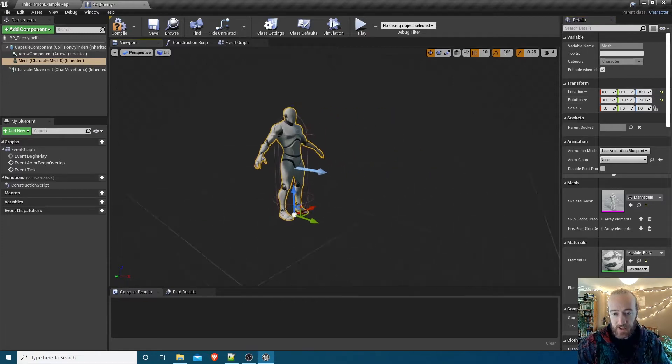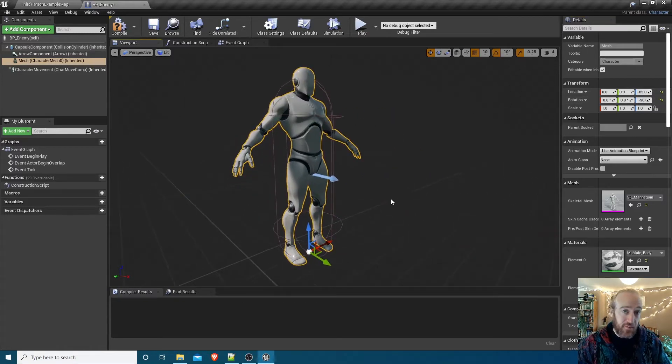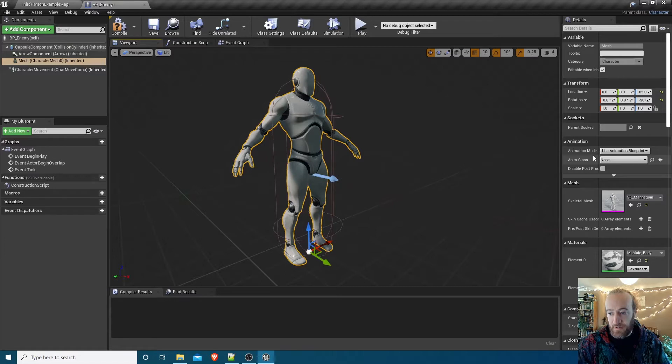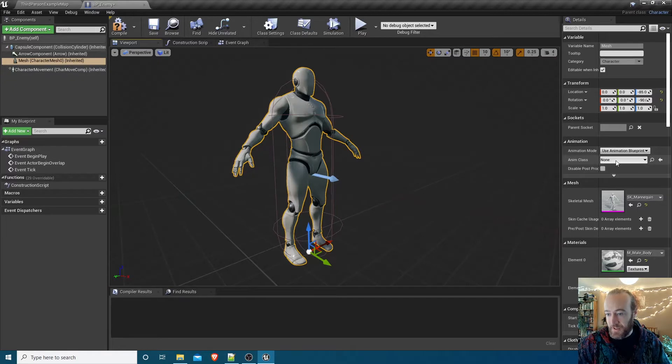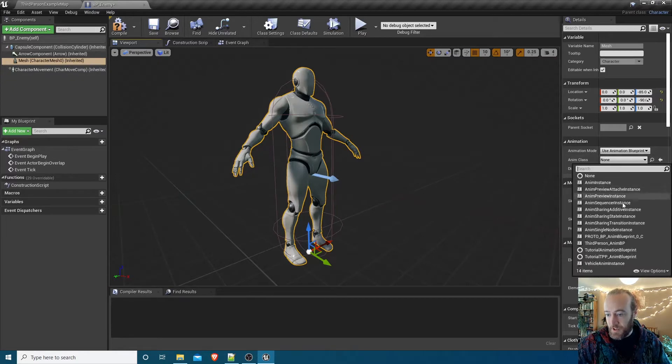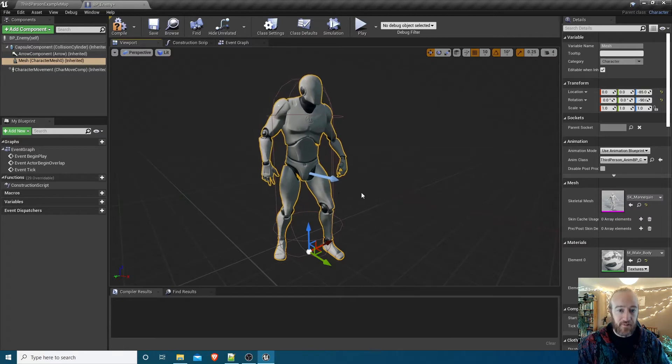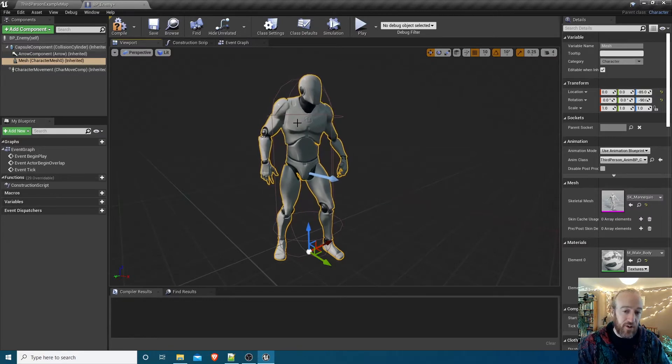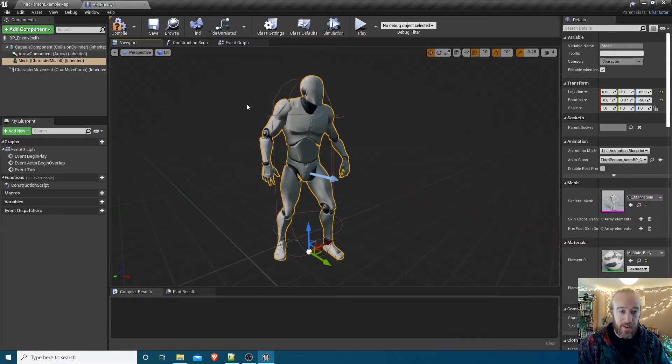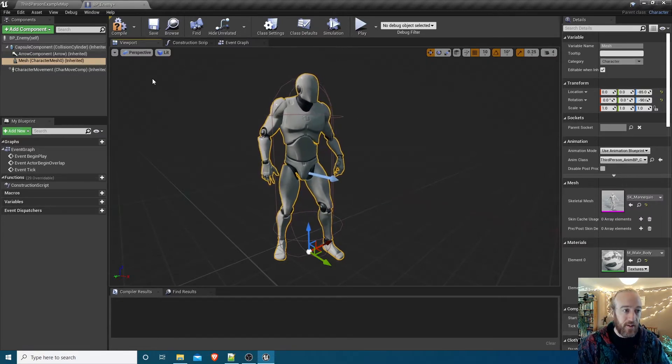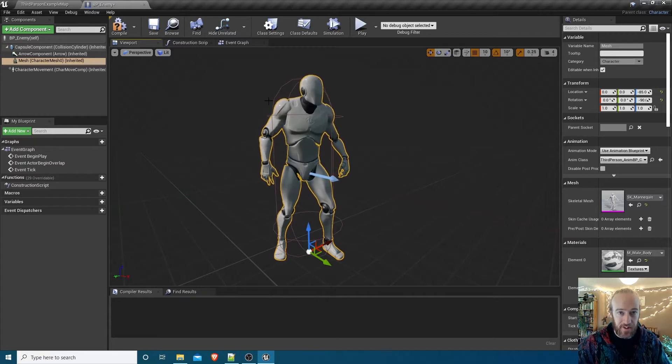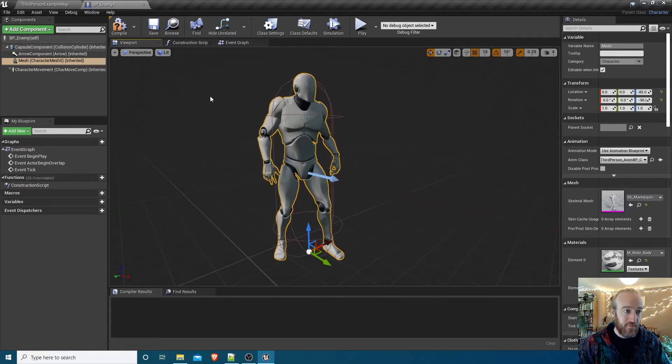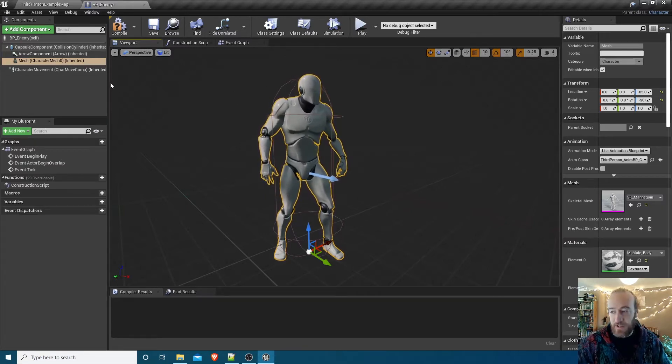At the moment it's not animated but we can use the same animation blueprint that the player is using. With the mesh component selected in the animation area, we've got use animation blueprint. Which one do you want to use? It is ThirdPerson_AnimBP. Perfect, so now it can have idle animations, it can run, it can walk same as the player. It can technically jump as well although we're not going to do that in this first series.